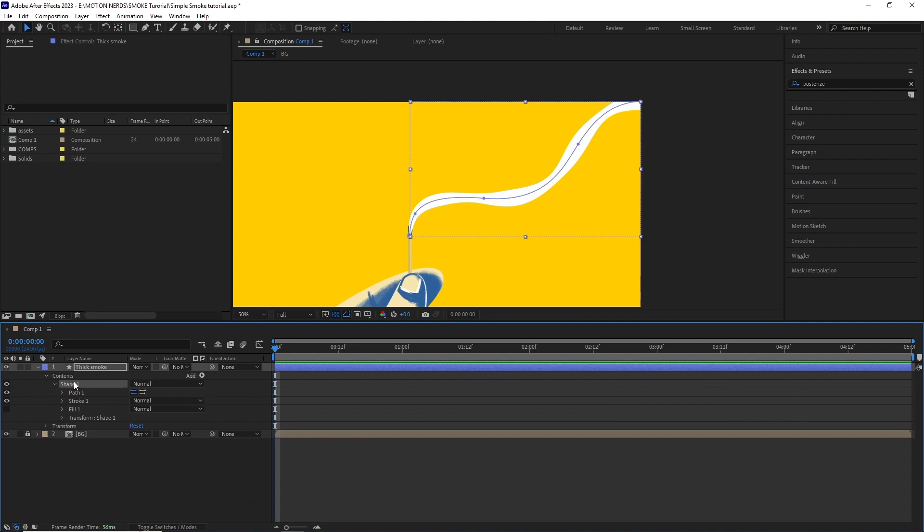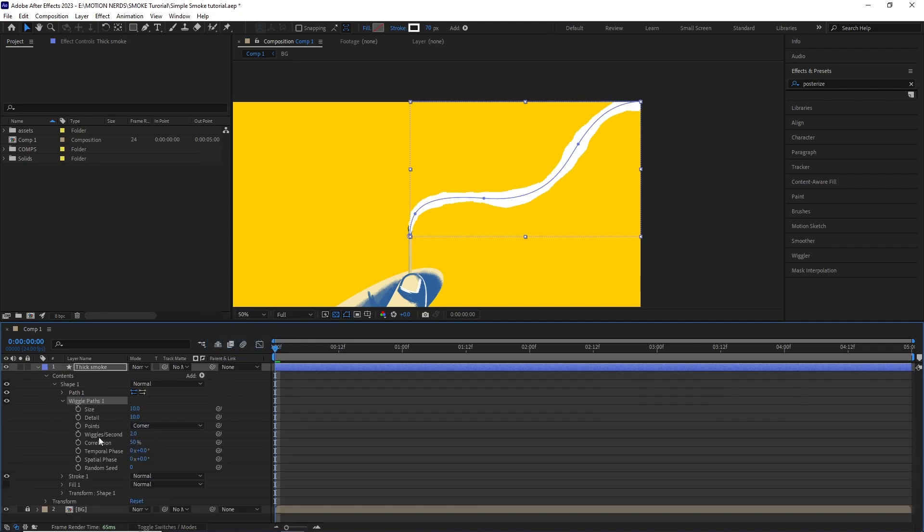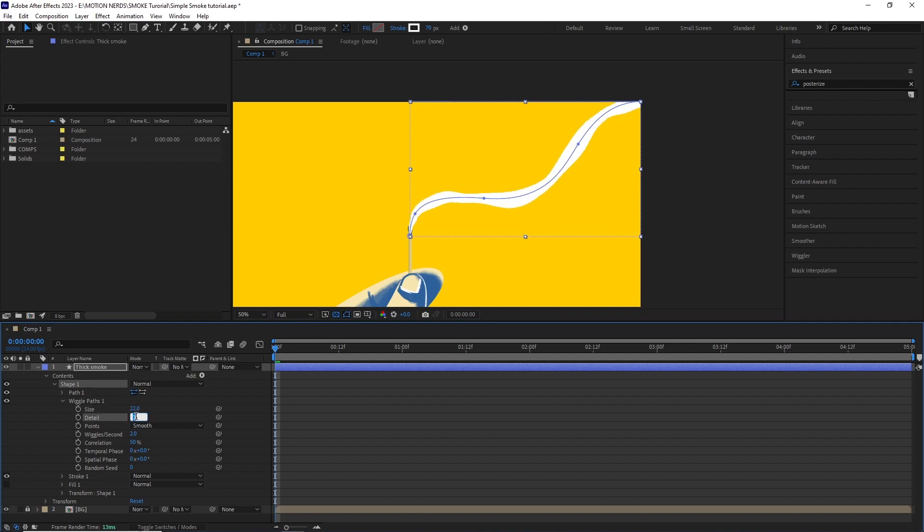I added a wiggle path with the point set to smooth, size set to 20 and detail around 2 and wiggle per second to 0. As you can see, it added a bit more variation to the smoke line.